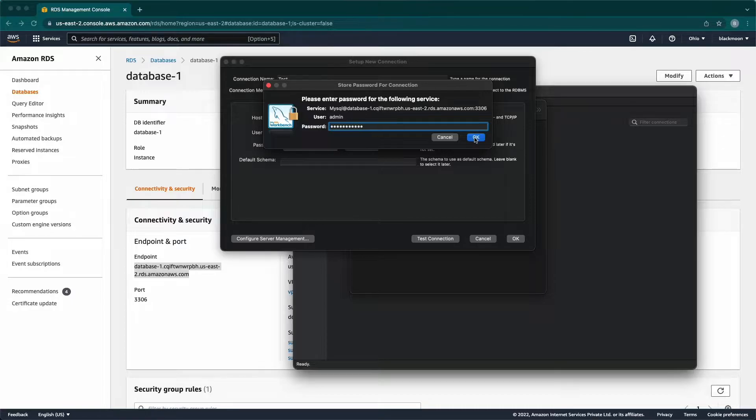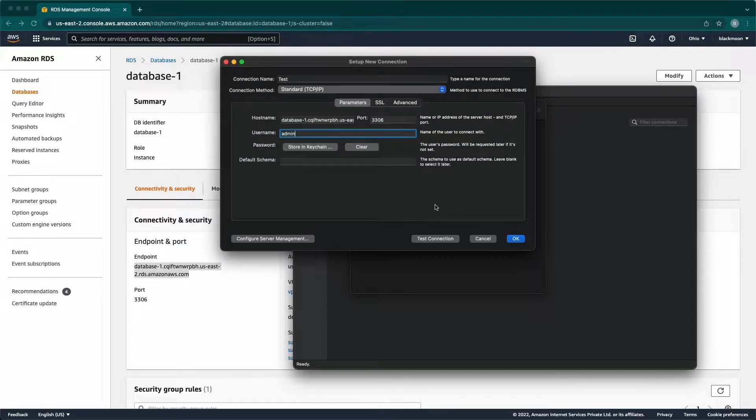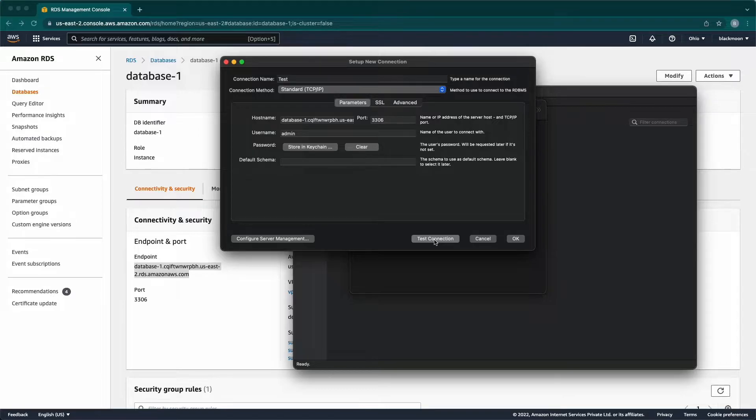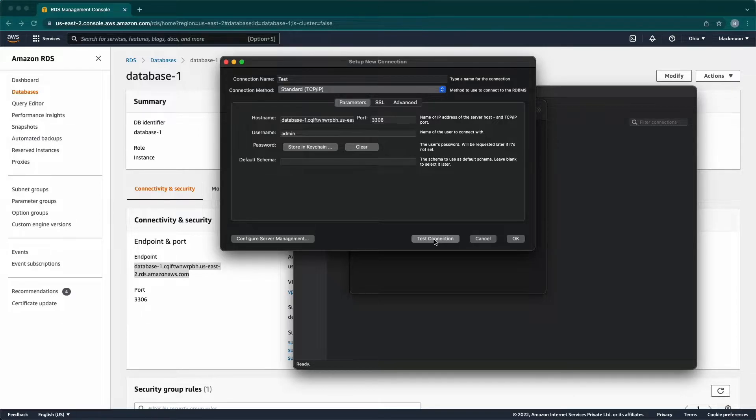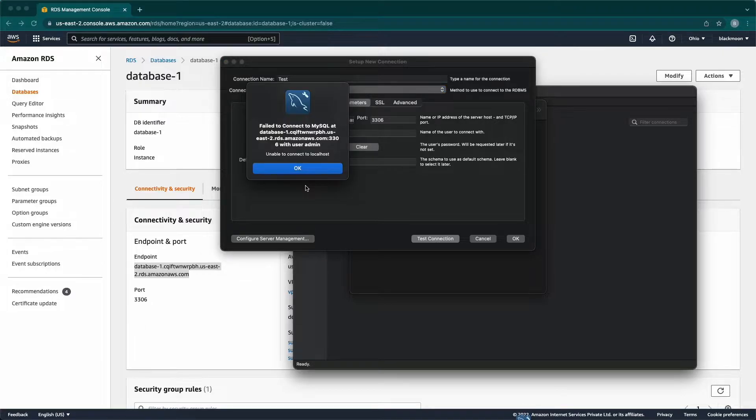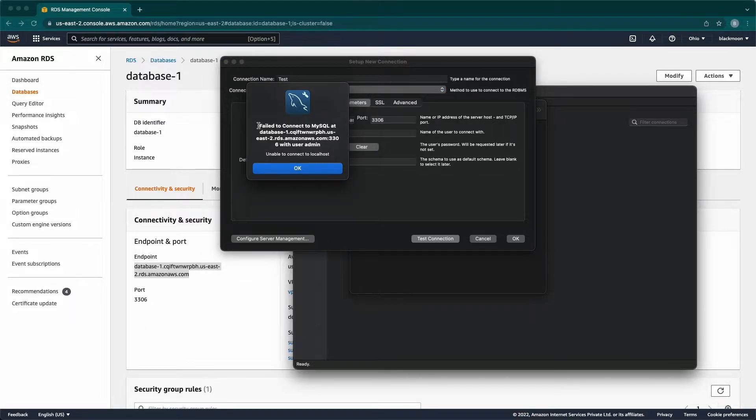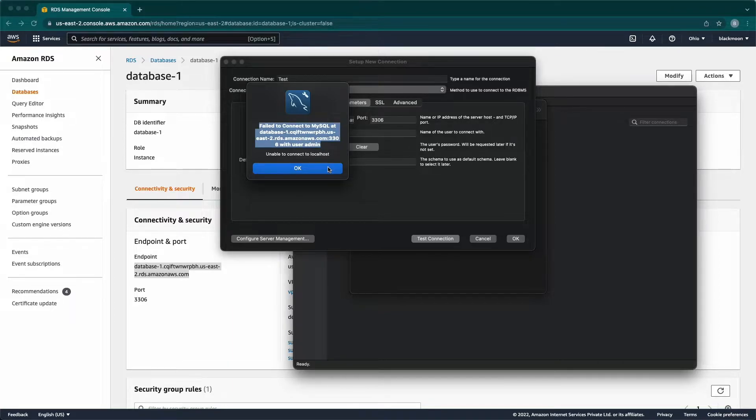Once done with the credentials part, click on Test Connection. It will take some time to test the connection. Here now, we got failed to connect error. We need to check whether the DB is publicly accessible in the security group.